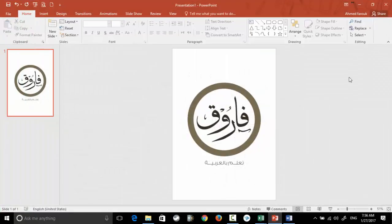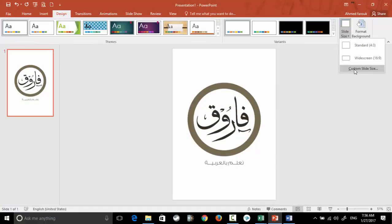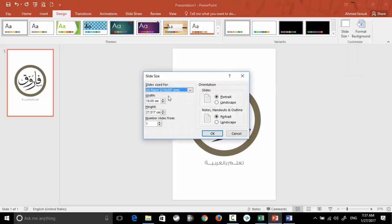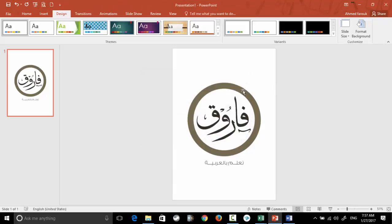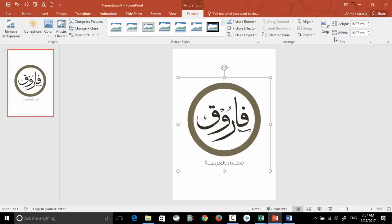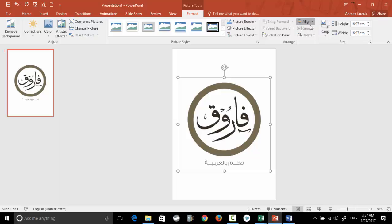If I go to a PowerPoint file like this one, all I do is from Design, I customize the slide size to be A4 and to be portrait. Then I insert my picture exactly in the middle, align middle, align center.